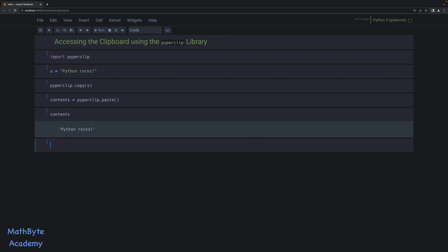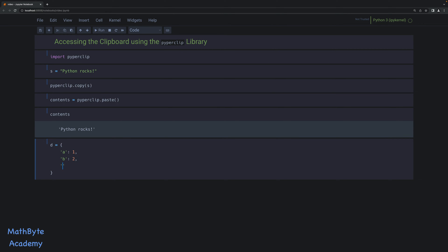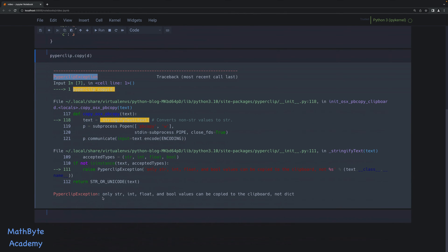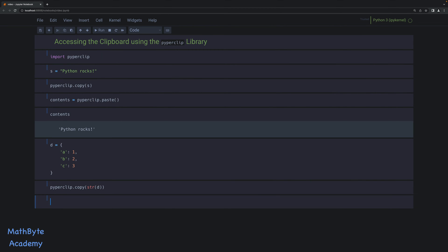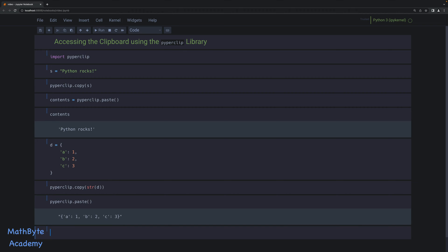That's the PyperClip library — it really doesn't get any simpler than that. Now, what about more complex objects? Let's start with a dictionary. Let's go ahead and just put in three values in this dictionary. You cannot push this using PyperClip. If you try and do that and put that onto the clipboard, you'll see we get an exception — a PyperClip exception — and it tells us that only strings, ints, floats and bool values can be copied to the clipboard, not a dictionary. So that's not too difficult because you could basically just do the string representation of your object. And if we look now at pyperclip.paste, you'll see it was the string representation of that dictionary. And that may be all you need.